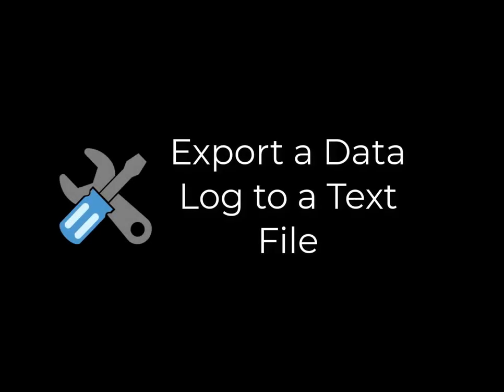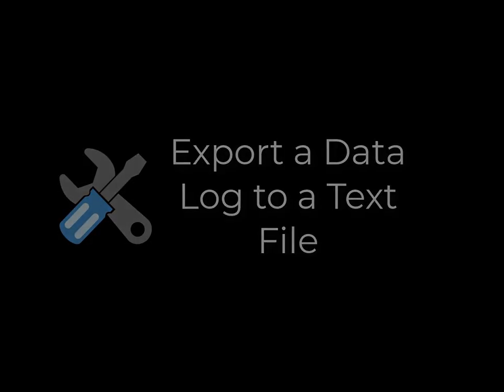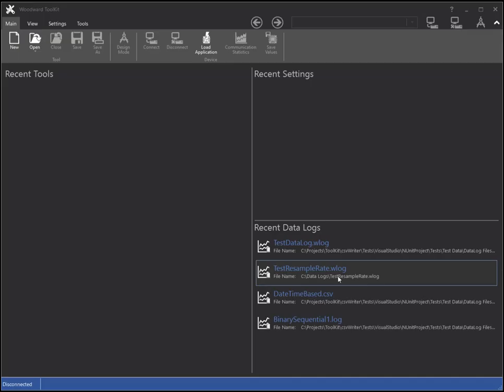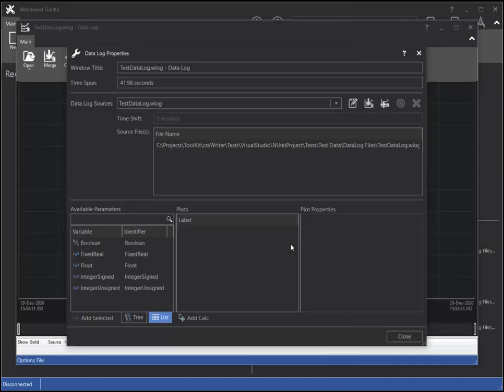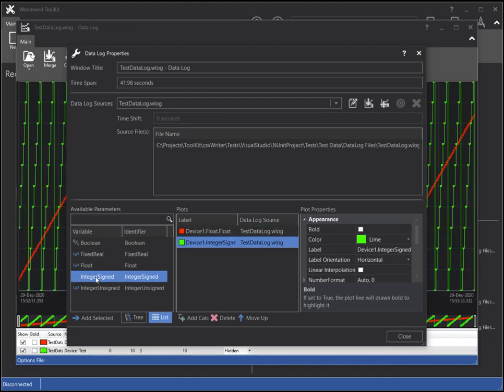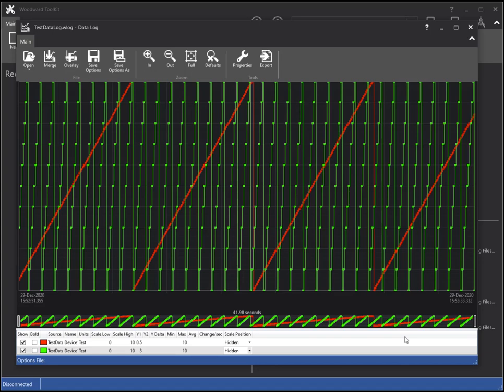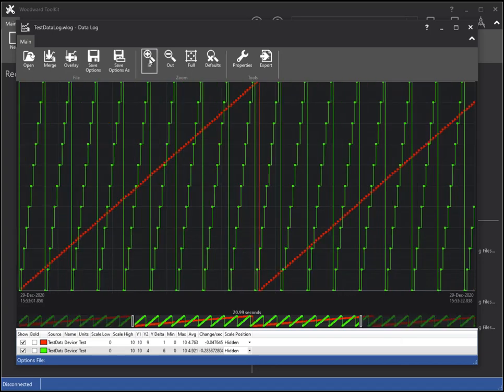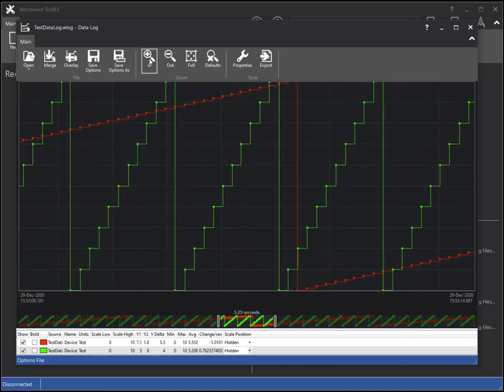In this tutorial, I will show you how to export a datalog to a text file. First I will open a supported datalog file and select a couple of parameters to show on the chart. I will zoom in a few levels.